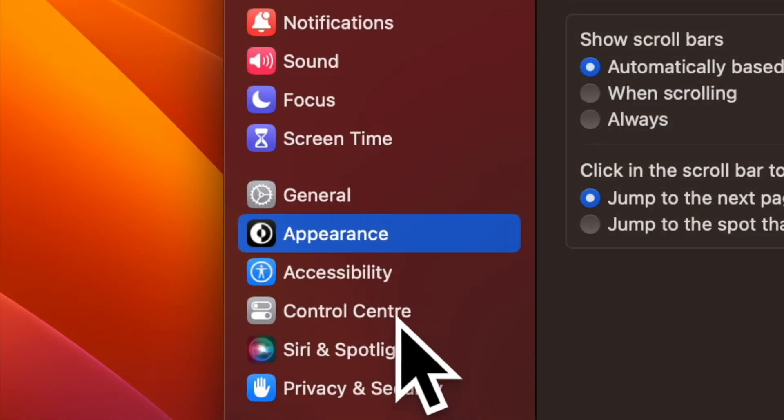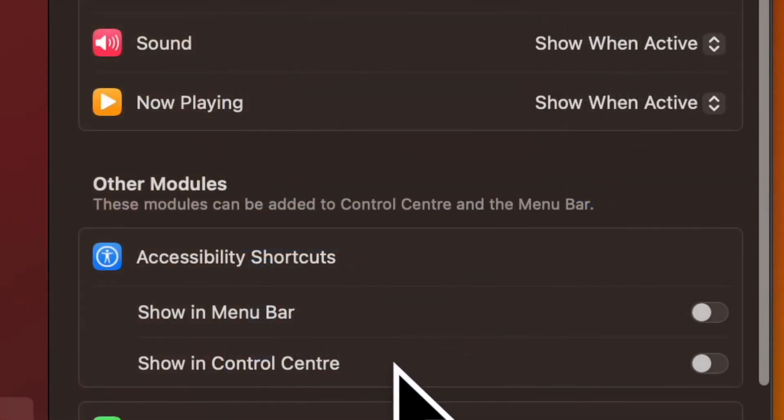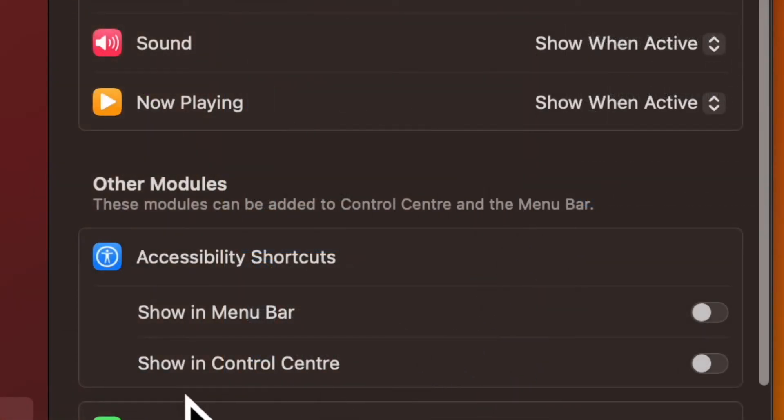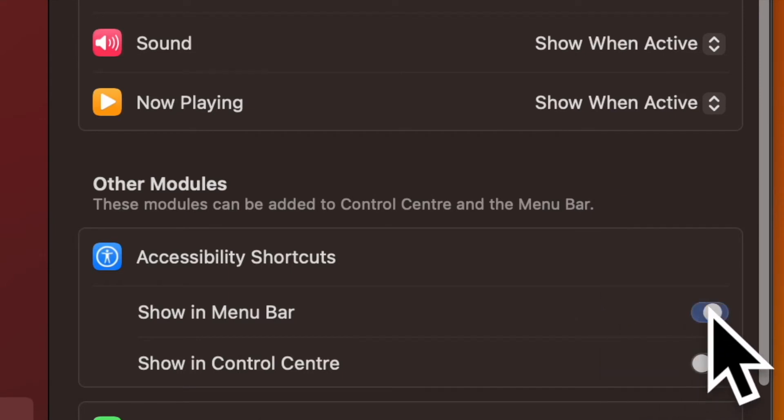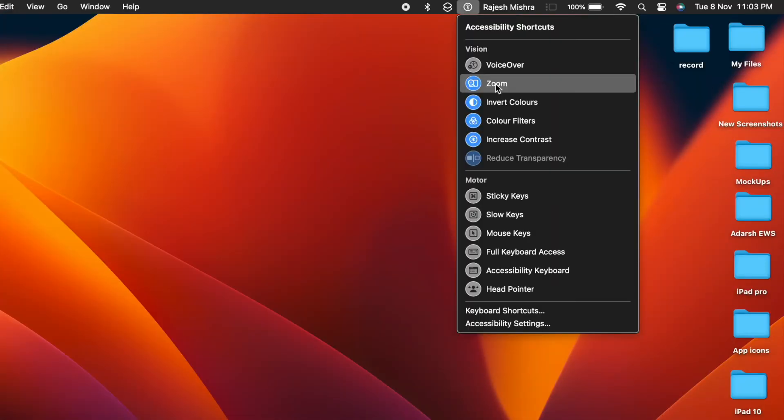After that, click on control center. Then head over to the accessibility shortcuts section and turn on the toggles next to showing control center and showing menu bar. And you are good to go.